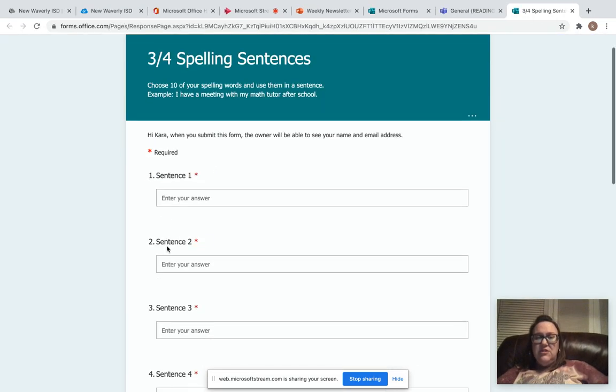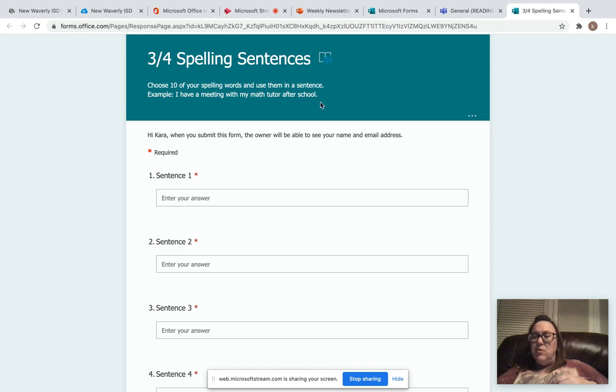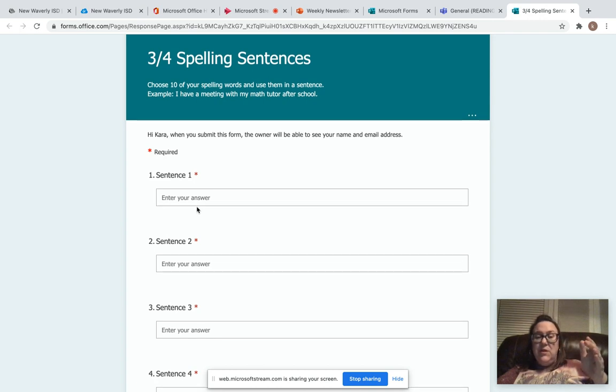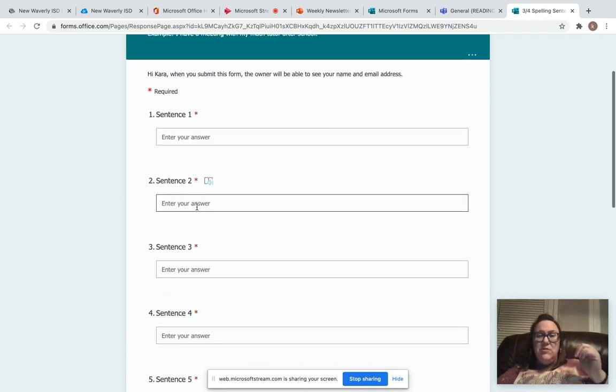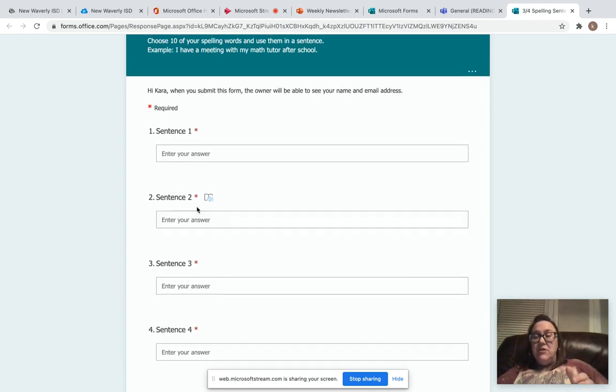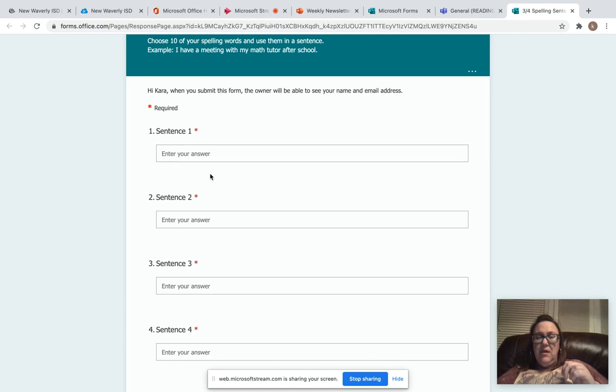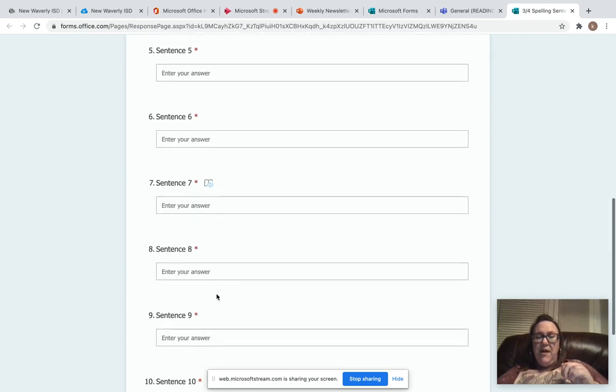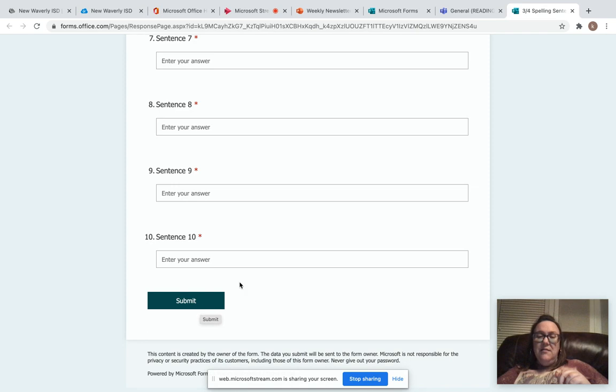It just says choose 10 of your spelling words and use them in a sentence. Example: I have a meeting with my math tutor after school. You don't have to do pairs. You don't have to do five of these and five of that. You can use any 10 out of the 20 words. It doesn't matter to me which ones you use. Make sure in your sentences you're typing complete sentences with capital letters and punctuation. And when you finish, that's all you have for today. Hit submit and turn it in.